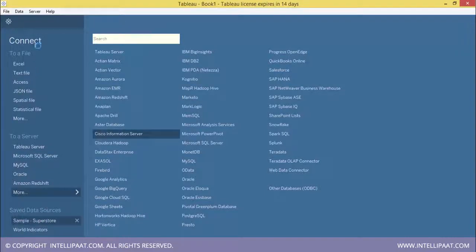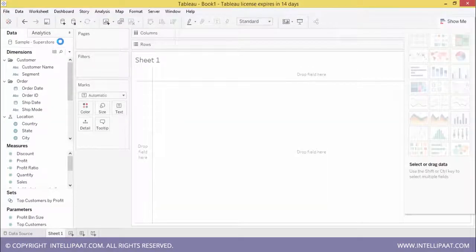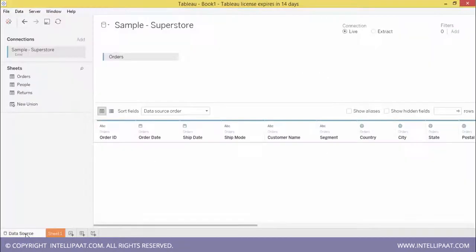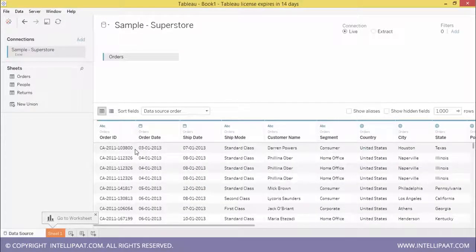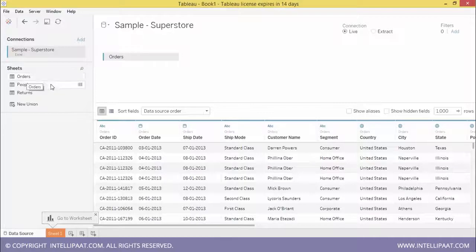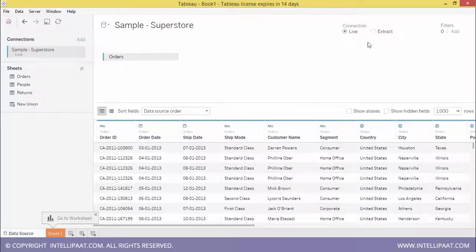Let's open the Sample Superstore data. This is the first sheet where the data source connection is shown. The Sample Superstore is a workbook containing various sheets: Orders, People, Returns, and a New Union. You can choose a live connection or an extract connection depending on your requirement.